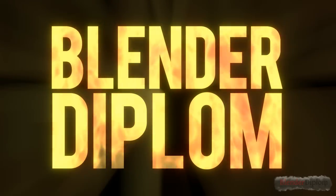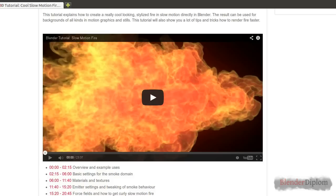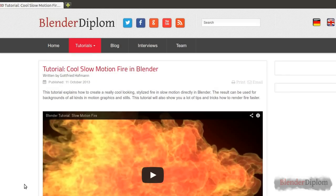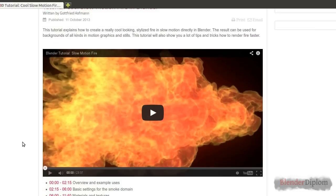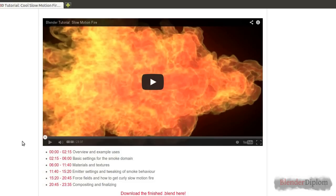If you want to know how to create this fire, I have created a separate video tutorial which you can find on BlenderDiplom as well. I created a separate tutorial because this fire effect can be used for so much more than just this stenciling. That's why it made sense to split the tutorial into several parts. Once again, this is only about the stencil - the fire effect itself is a separate tutorial.